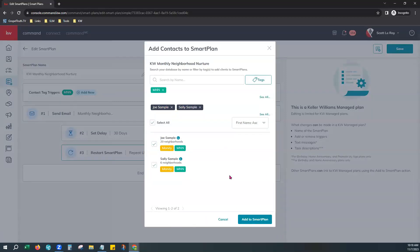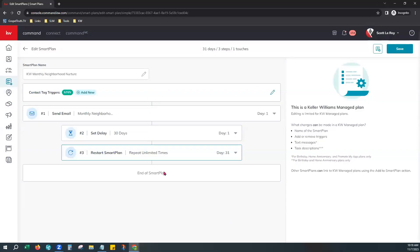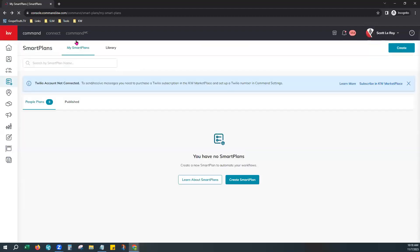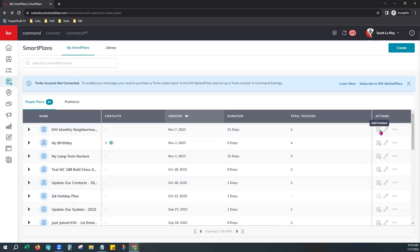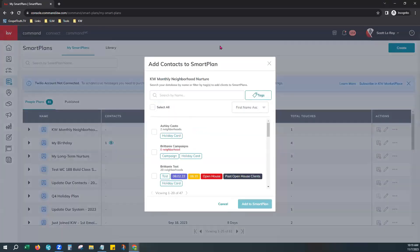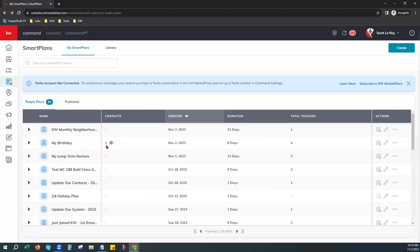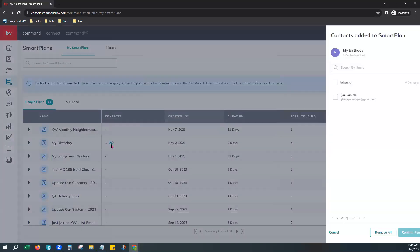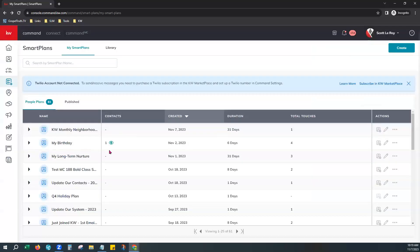I actually want to show you a different way to add them, so I'm going to click Cancel and come back out to My Smart Plans. Right here on the right you'll also notice that same Add Contact button — so you can add them from right here. Once you've added contacts it will look like this right here — it'll show you the number of contacts that you've added to the smart plan. You can actually click on the eyeball and it'll show you all the people that are added to that smart plan and allow you to remove all, or remove one at a time or multiples at a time, whichever you would prefer.